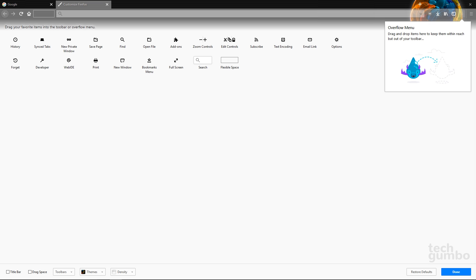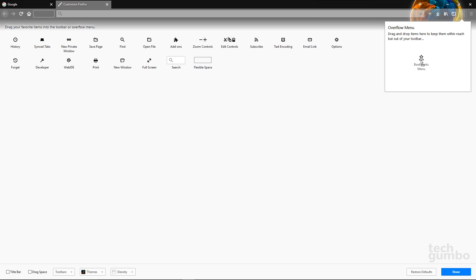There's also an overflow menu to the right for tools that you use, but don't want them to take up space on the toolbar. Just left-click and drag the items to the box. So I'll go over here and grab the bookmarks menu and drag it over and developer.